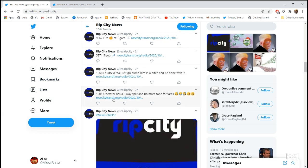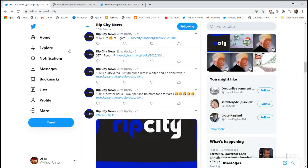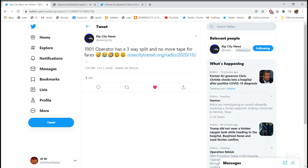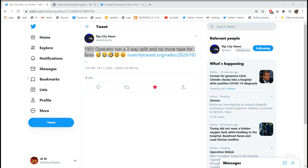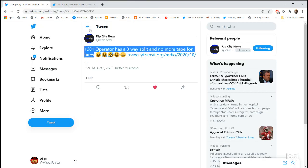1901 has a three-way split and no more tape for fares. 1901, how can I help you? This is the second bus I'm using. So this morning I have a triple split today. I used my roll that I brought with me this morning on the previous bus. And this bus just ran out of paper and I don't have another roll. I was wondering if you can have a supervisor meet me with a roll, or I can just do a free ride. Why don't you just do a free ride? Yeah, get free rides once that runs out. Free ride.